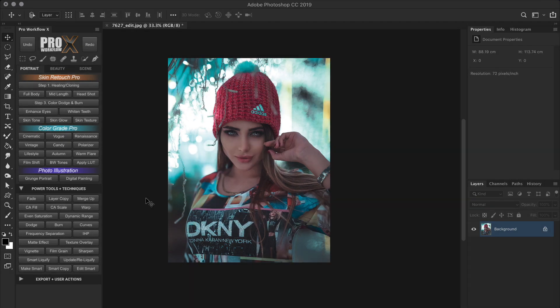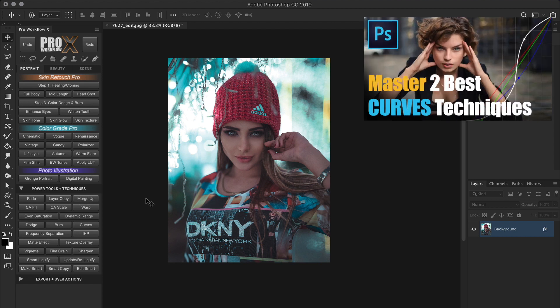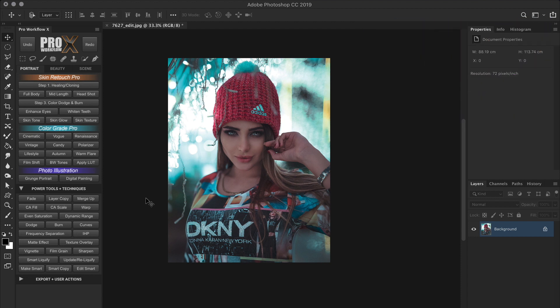But before we begin with the steps, here is a bonus trick to automatically color correct your image. The technique I'm going to show you can be done either using levels or curves. But I always recommend curves because it gives a lot more possibilities compared to levels, as I've shown in this video linked above. And in that same video I have also shown the proper technique to use curves. So it is very important you understand that before using this fast shortcut that I'm about to show you.